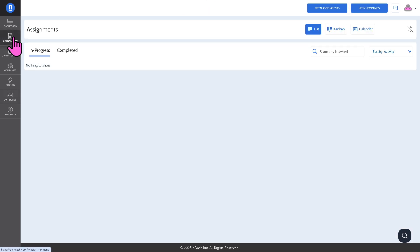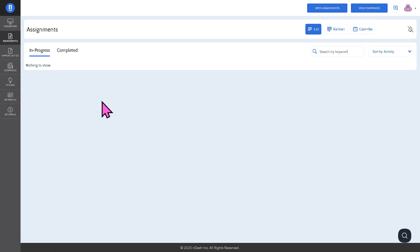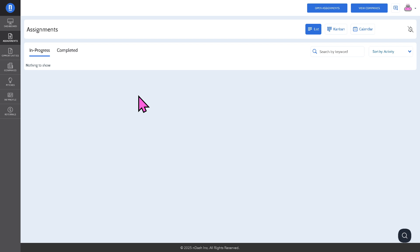The assignments section is where you can track all your ongoing and completed writing projects. You can view assignment briefs, submit drafts, communicate with editors, track deadlines and payment statuses. This is where the actual work happens after you've landed the gig.